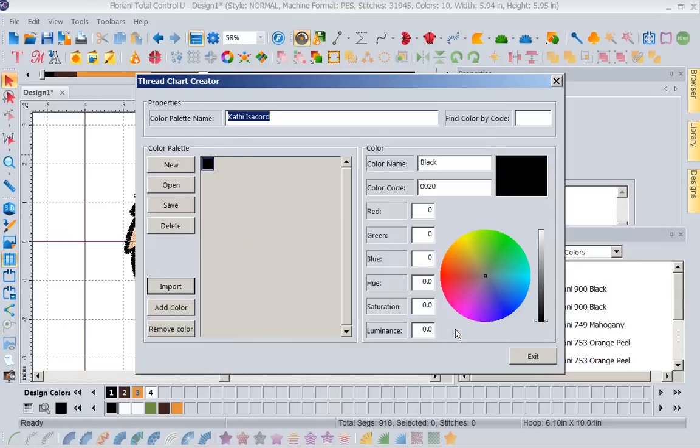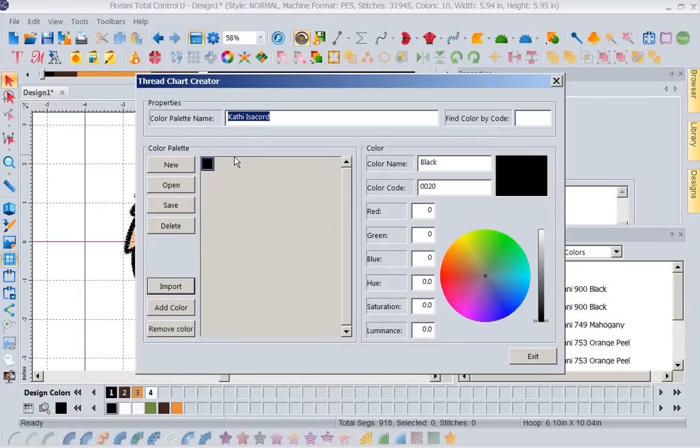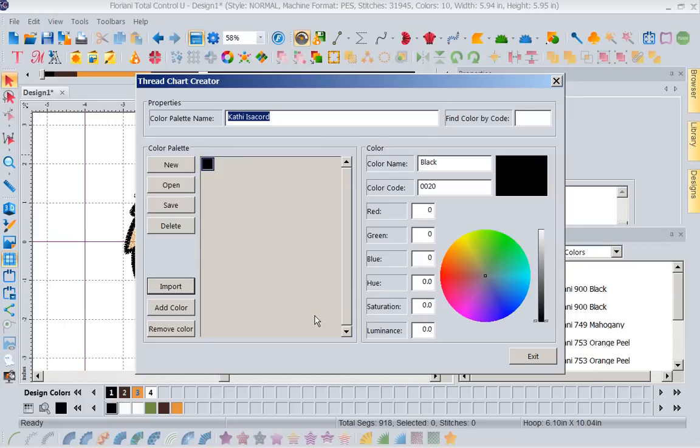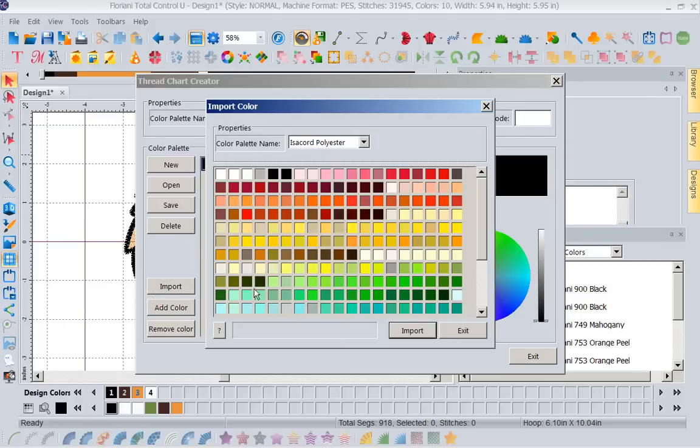There's my black. So you can see I can then make one for my Isocord. So even with your leftovers from your other thread brands that you have, you could create little thread charts and use those threads up, because you want to concentrate on just using those. You could also create a thread chart that was mixed. Okay, right now I have this black. Let's import.